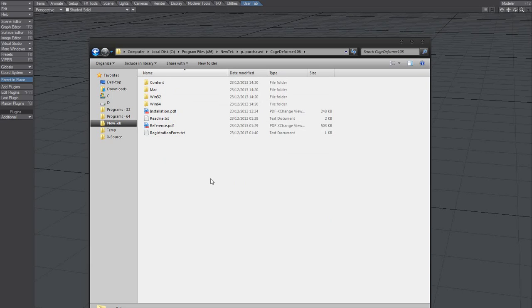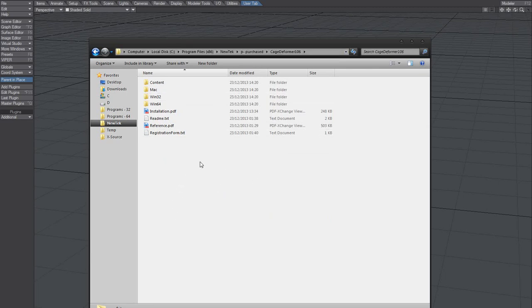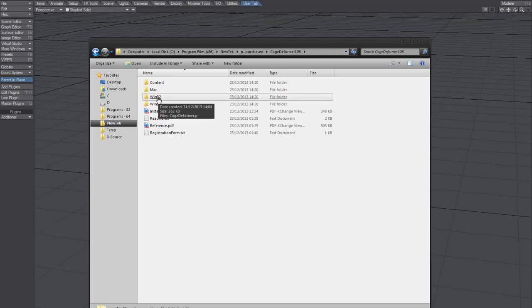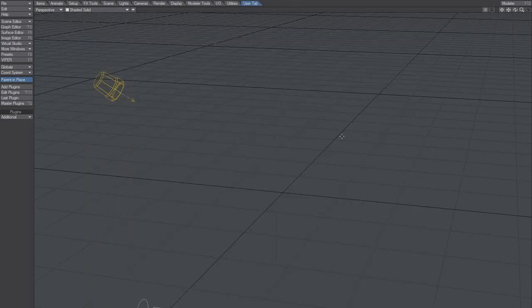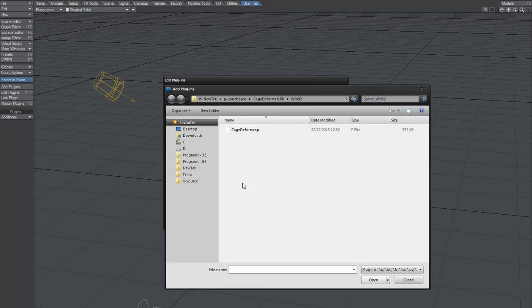I'm running 32-bit, so that's the 32-bit Lightwave directory that I use. We'll use this one, let's get to it, and we're going to add that.